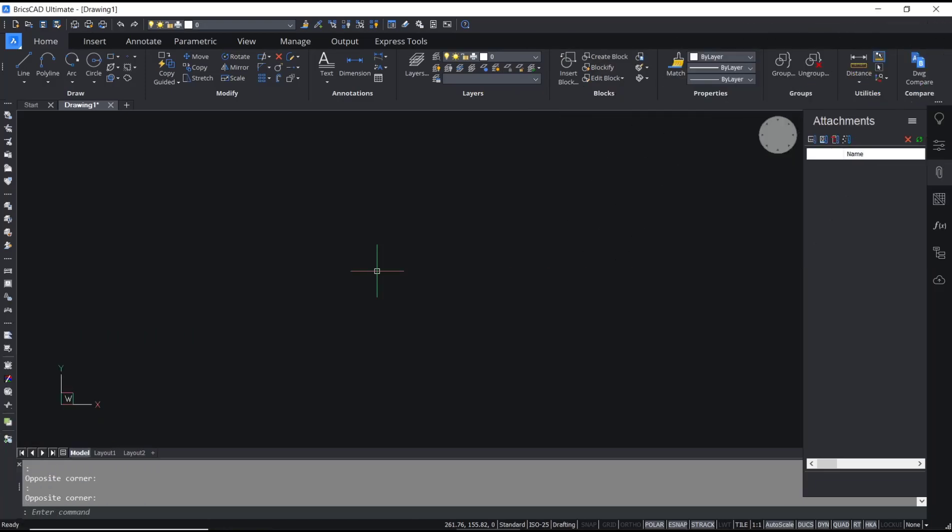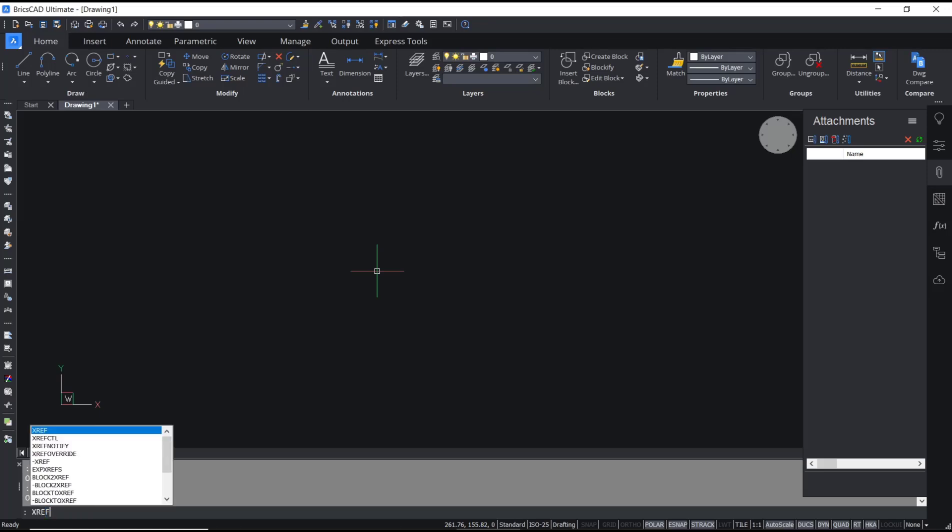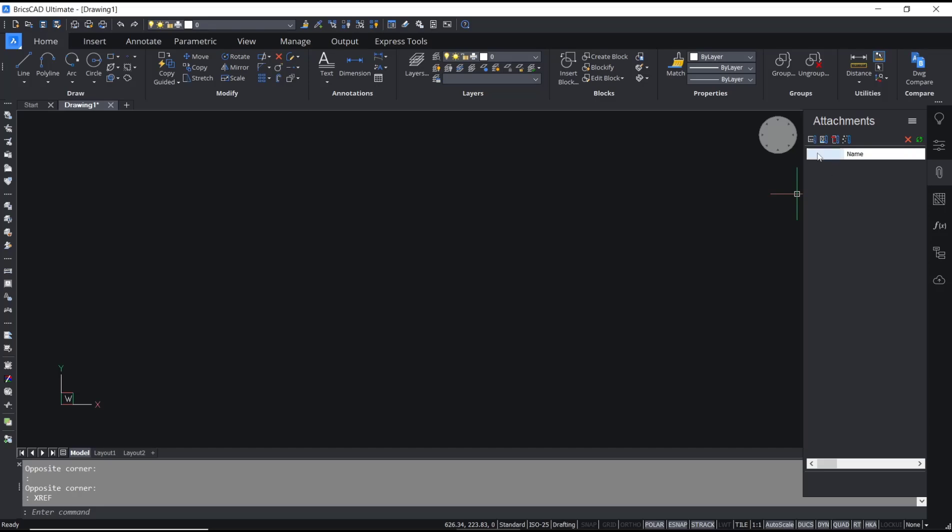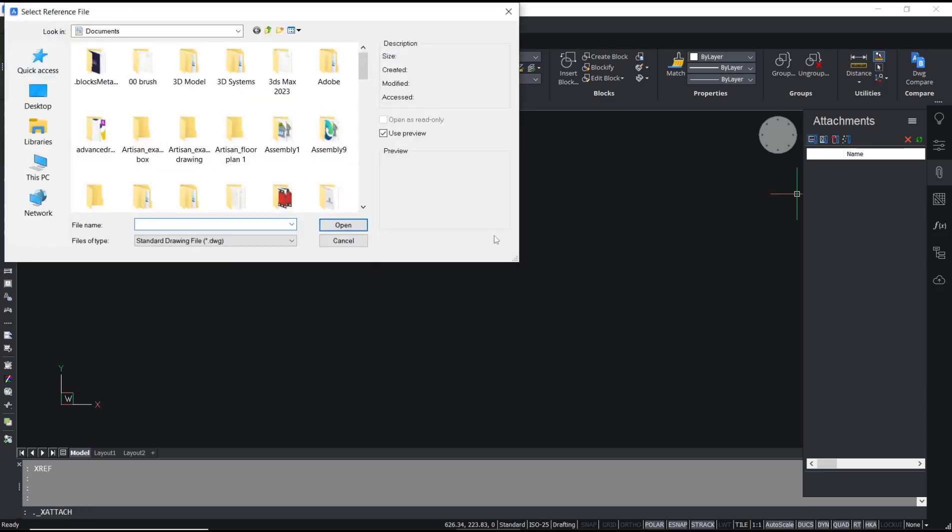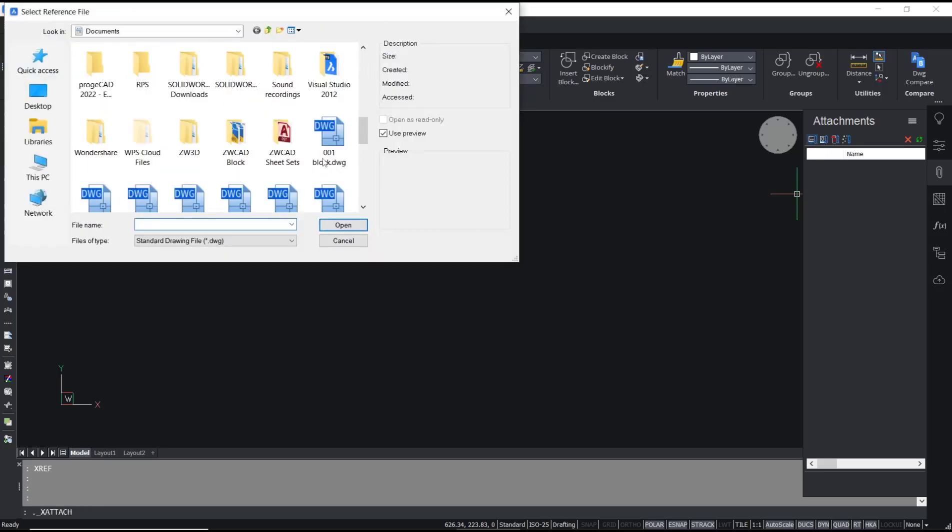Hello everyone, today we are going to learn basic BricsCAD tutorial on how to bind xref. For example, I will insert xref. You can type xref for external reference, press enter, and then click add to attach the DWG.